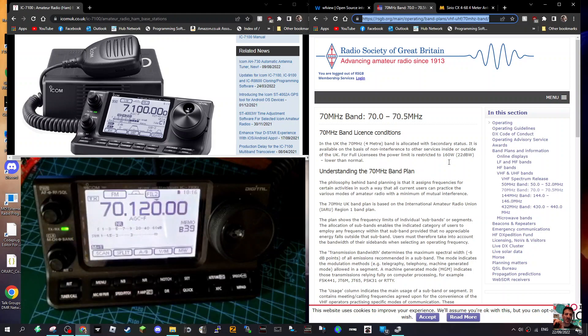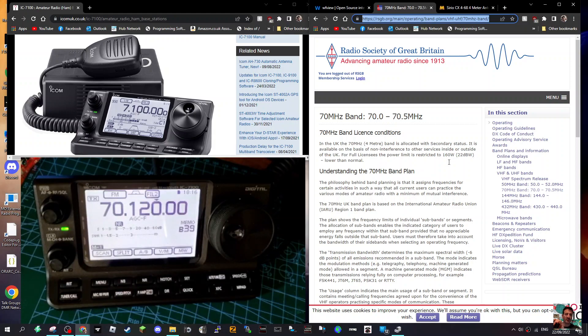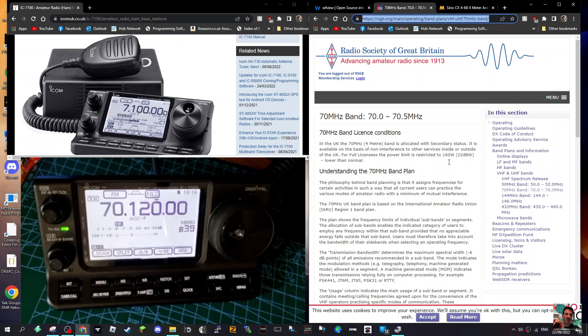So I thought I'd show you that. 73, thanks for watching my channel, and please give me some feedback on this band. Remember to subscribe, hit the like button, and hit the bell for notifications. 73, all the best.